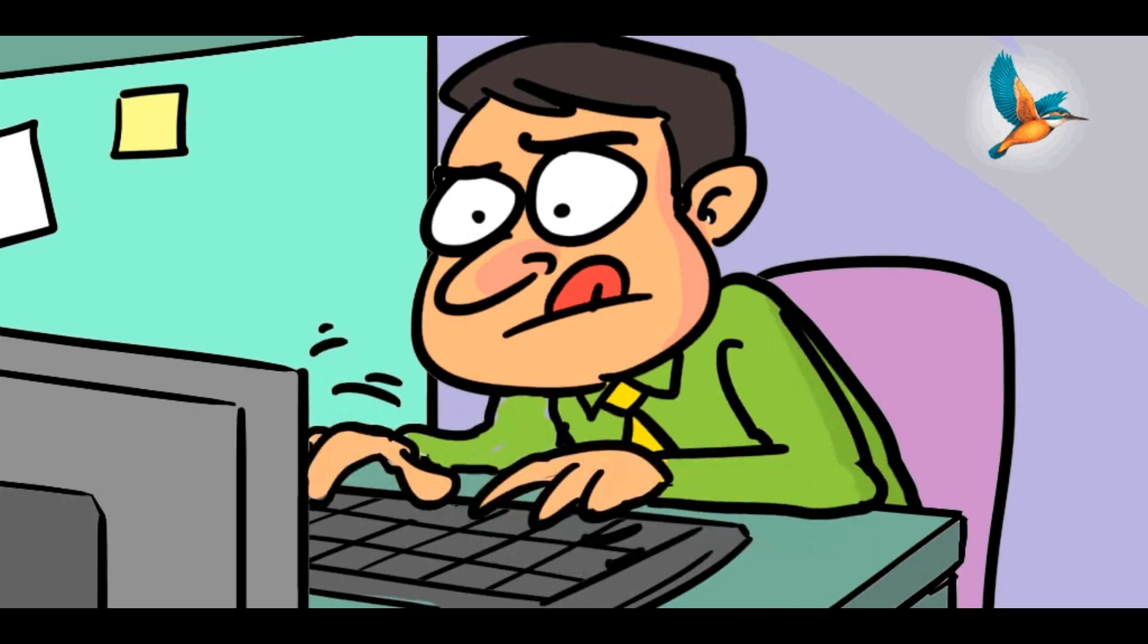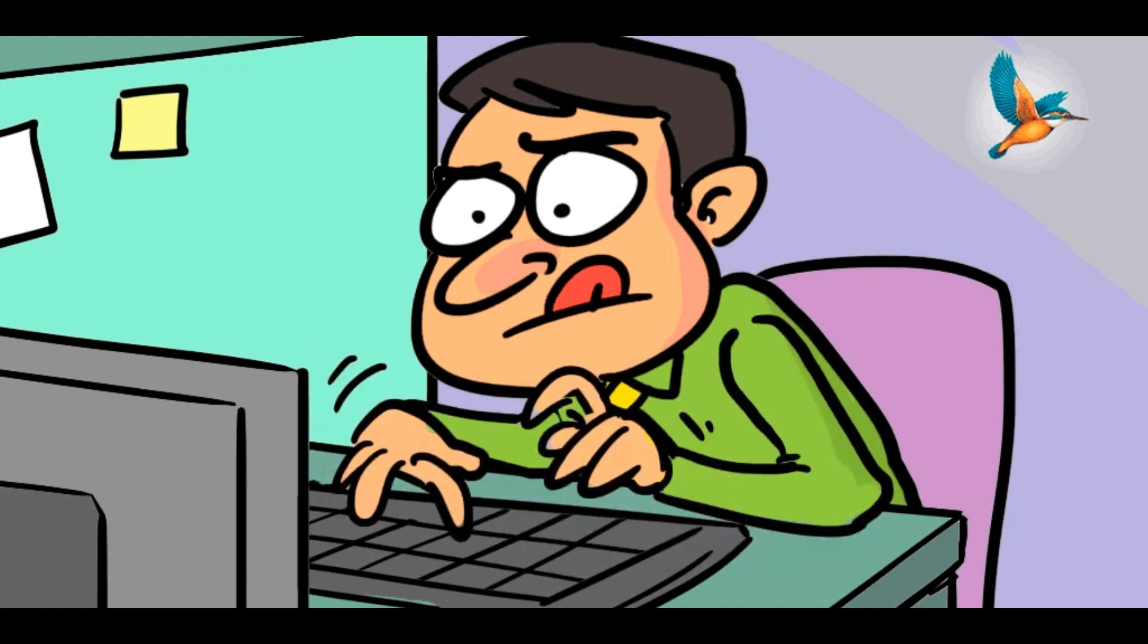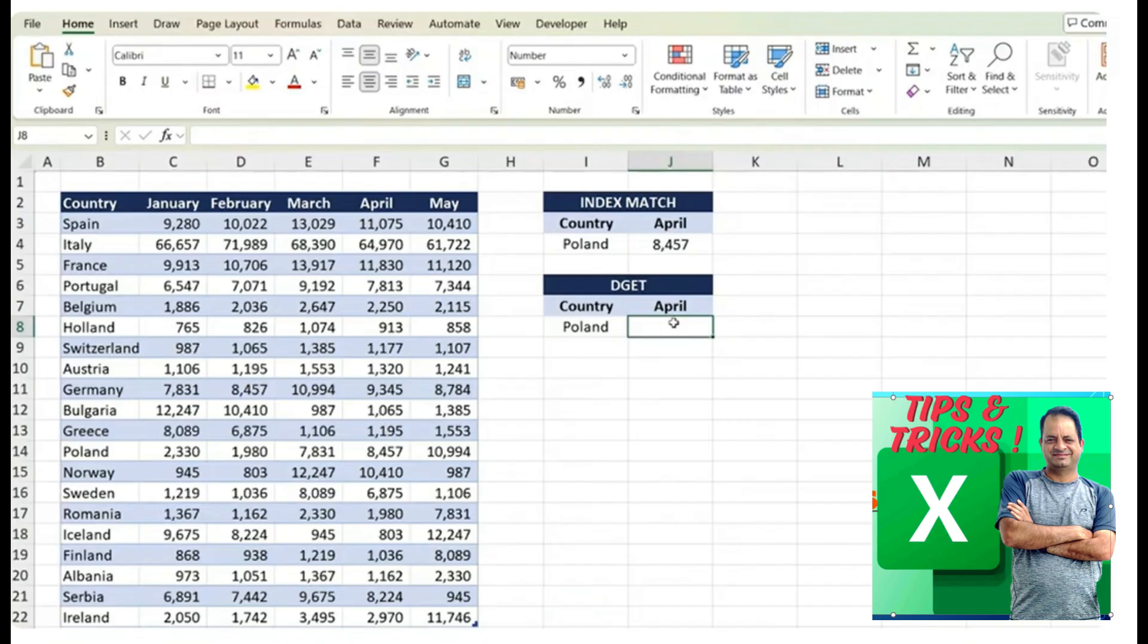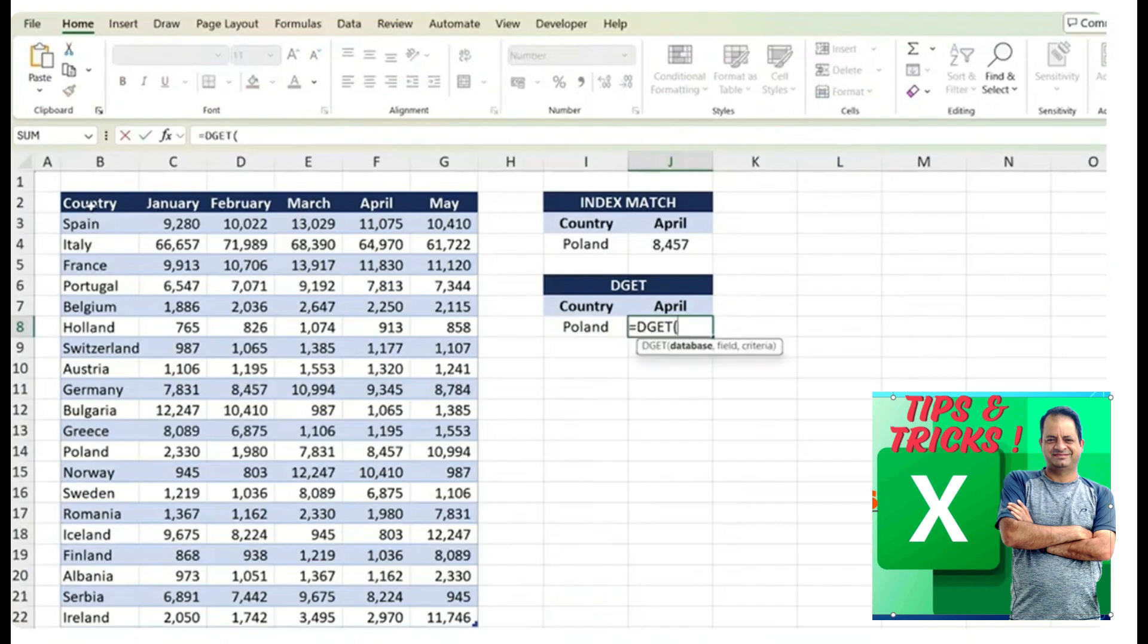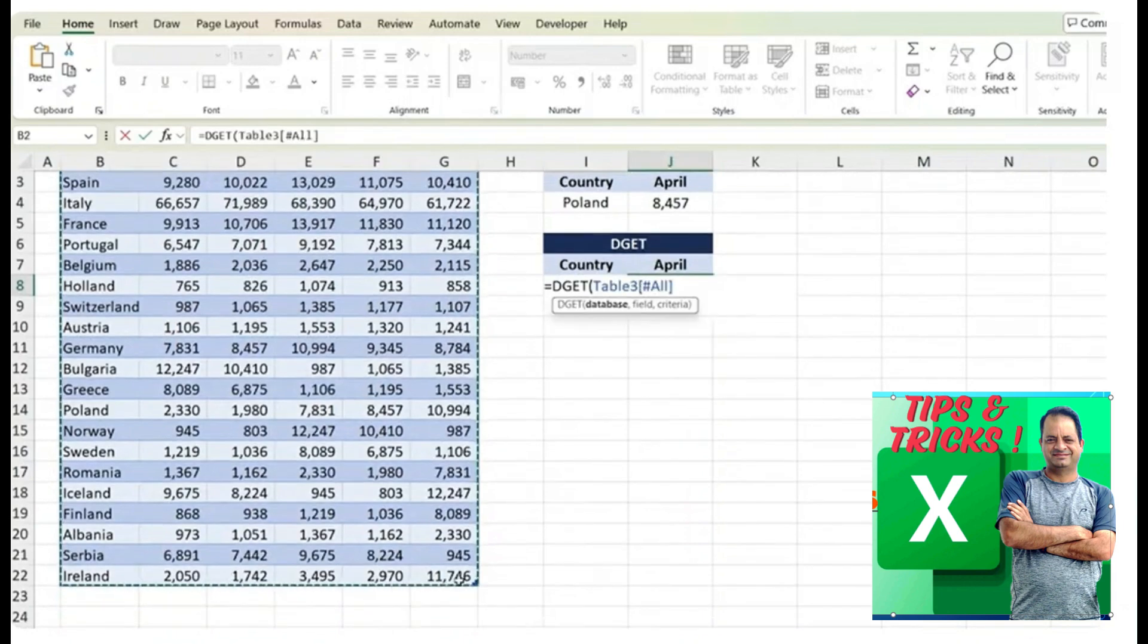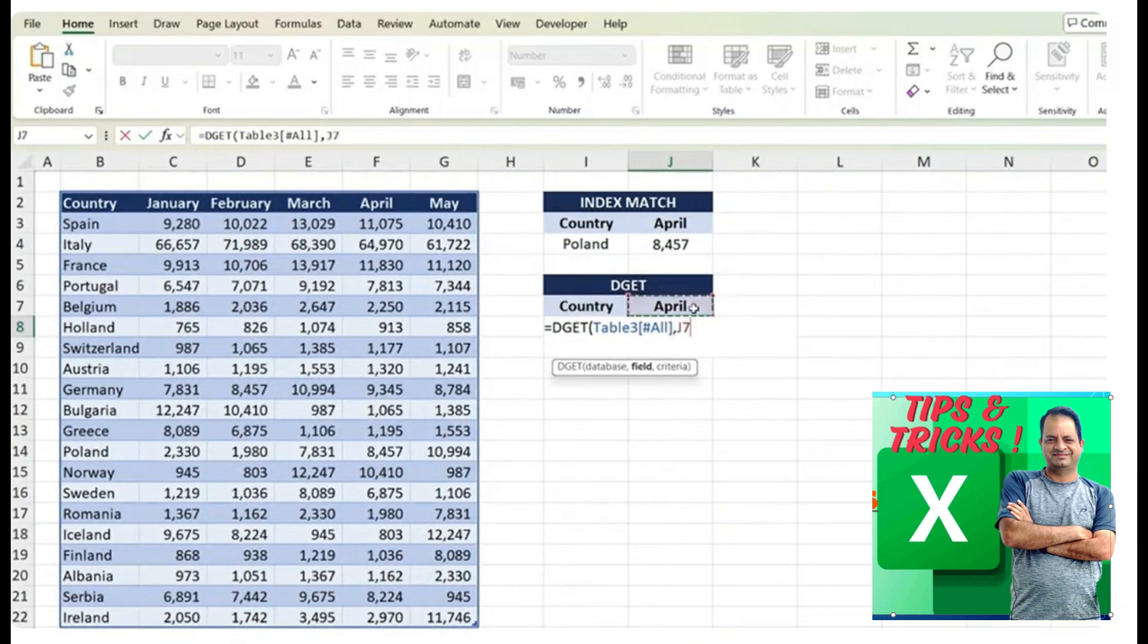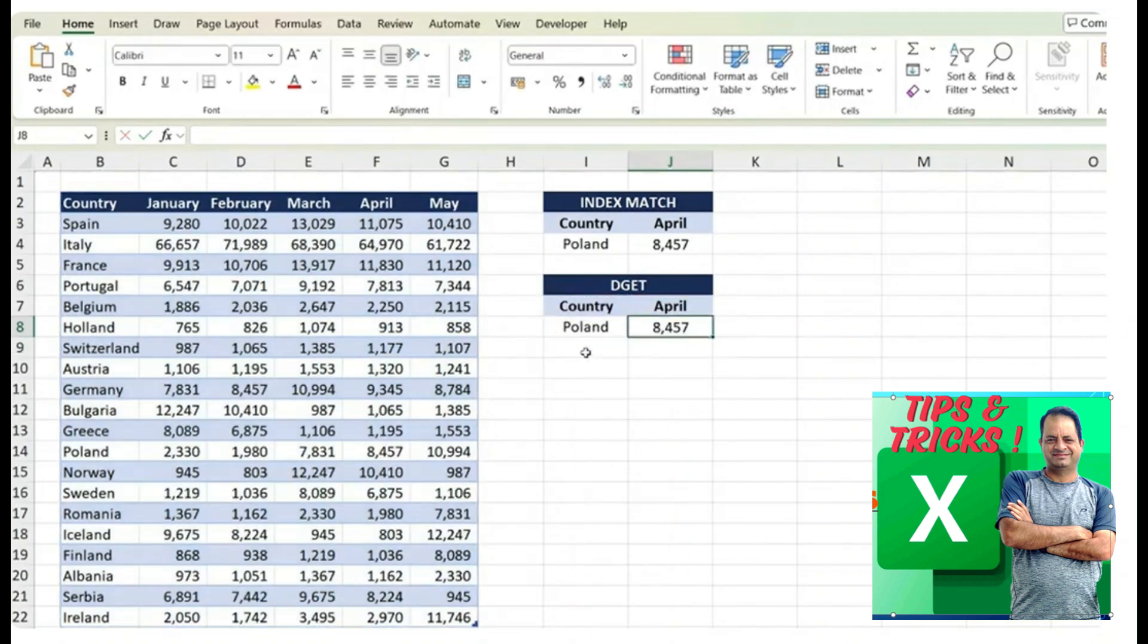As you've seen here with an INDEX MATCH, it's kind of a difficult formula. Yet when we use it against DGET, it's definitely easier and faster. We just select the entire database. So from top to bottom here, comma and the field is going to be April. That's the answer we want, comma and the criteria is that it's April within the country column and that has to be equals to Poland. So we select those two, close parentheses and hit enter.